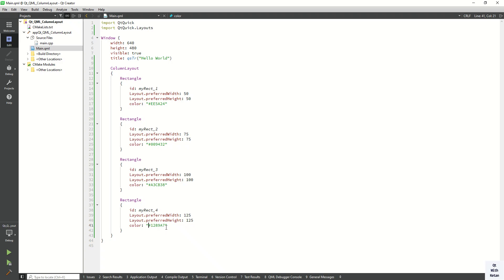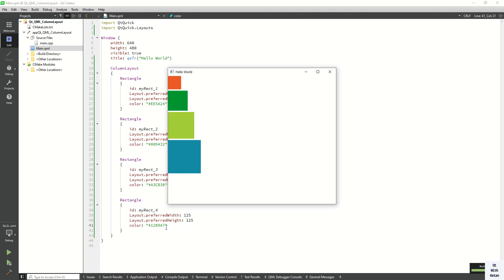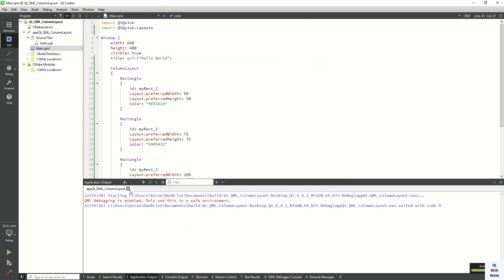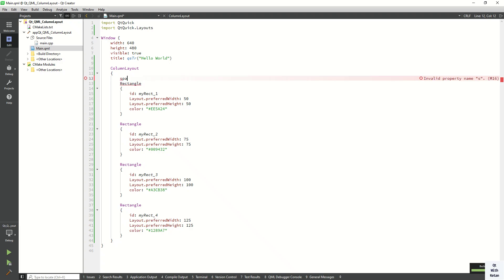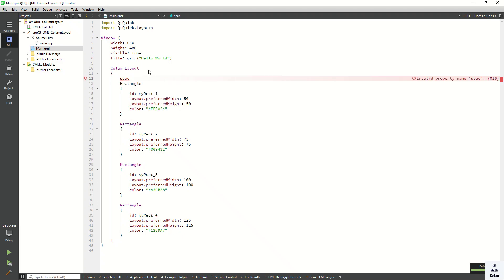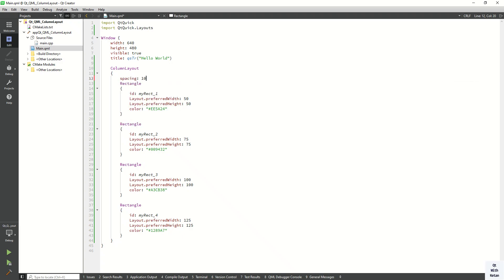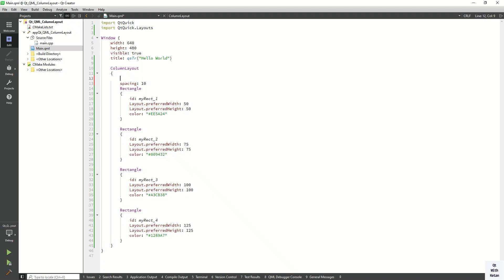Now let's run the application and check it. You can see all the rectangles are aligned in a vertical manner. You can also adjust the spacing between two rectangles — set the spacing property here to 10.